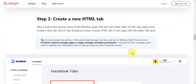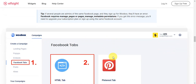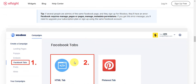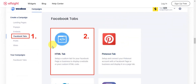Step three is the creation of the HTML tab. Take a look at the top bar menu of the Woobox page, find and click Static Tabs, then on the new page press Create New Tab. The dropdown menu will let you choose an HTML tab, and a new page in the editor will open. As you can see, we have our Facebook tab and then the HTML tab.